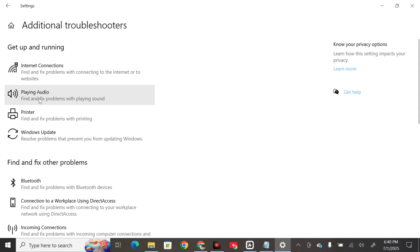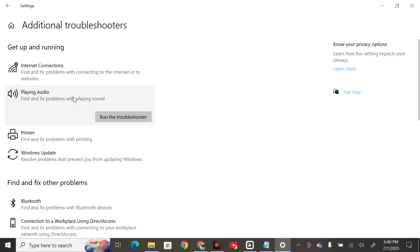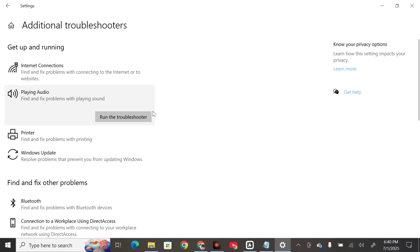playing audio and follow the on-screen prompts to allow the troubleshooter to diagnose and resolve any problems. Click playing audio and then tap run the troubleshooter. For now I can't proceed because I'm using third-party audio for my tutorials, but you need to click run the troubleshooter and complete the initialization and diagnostic process.